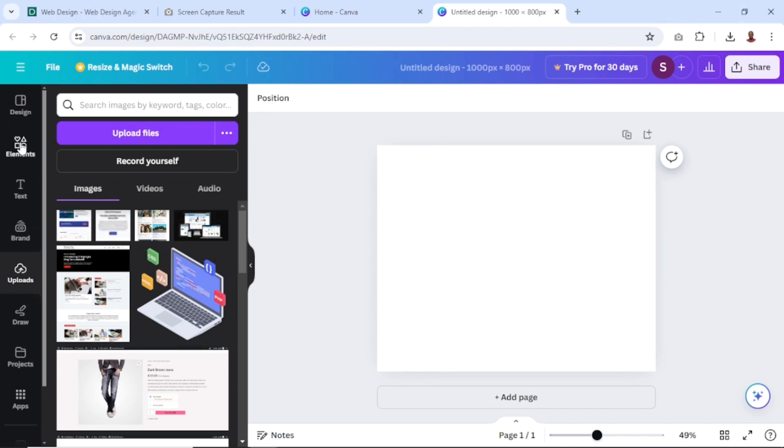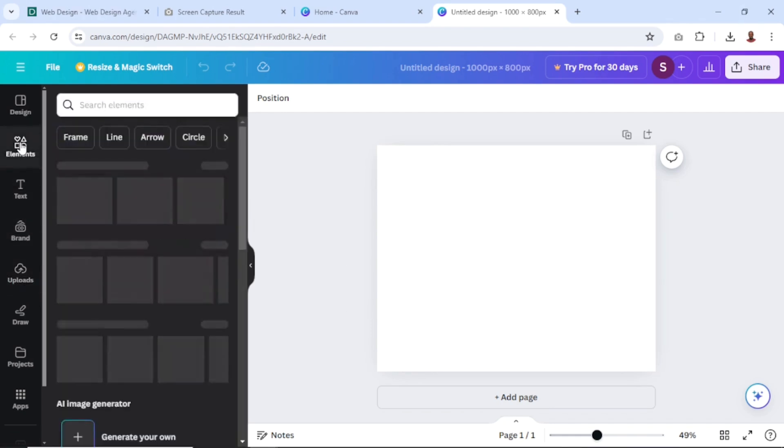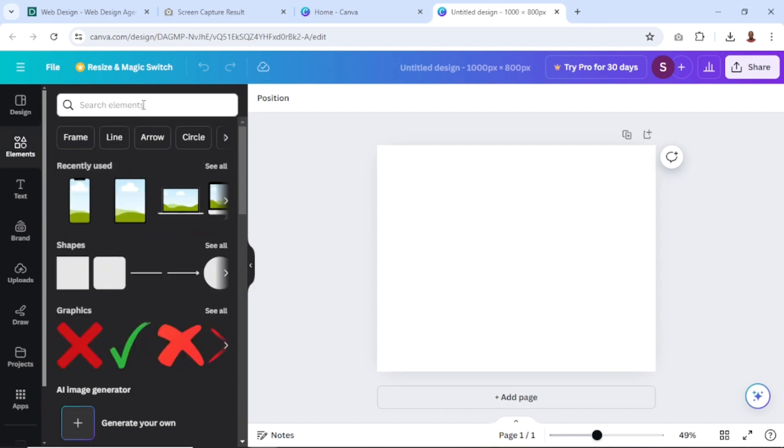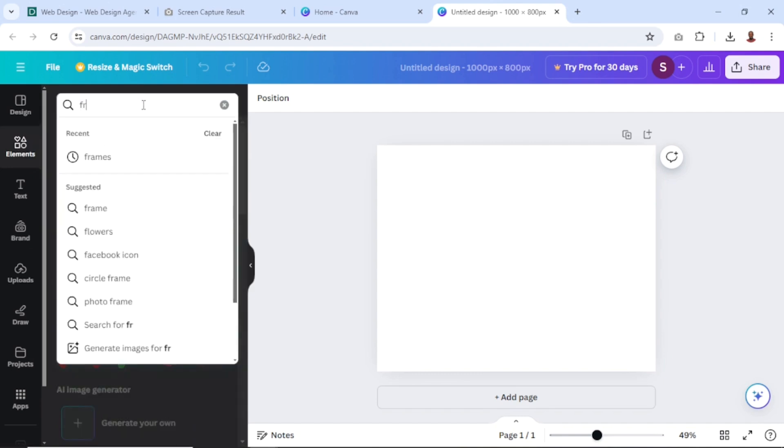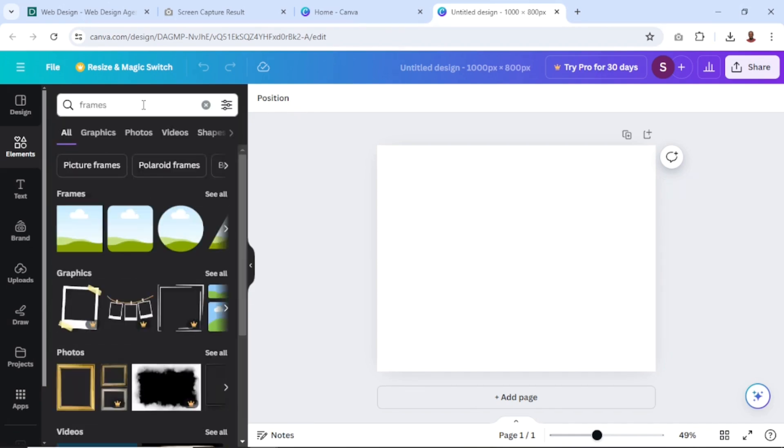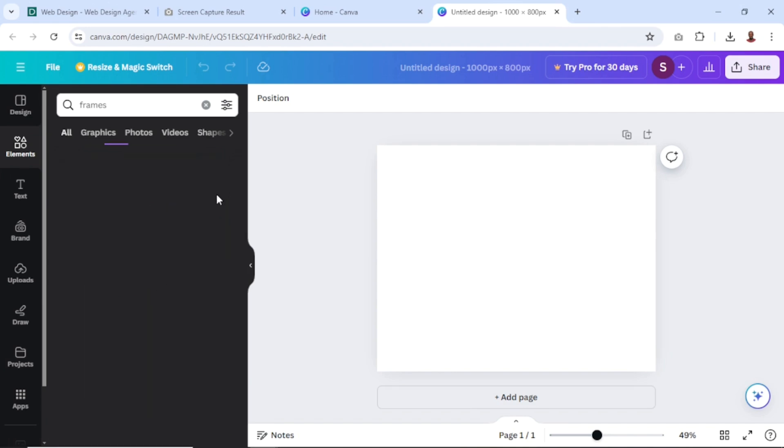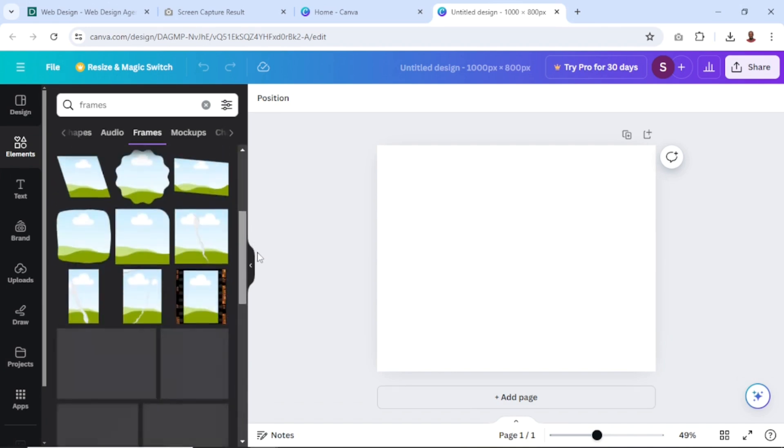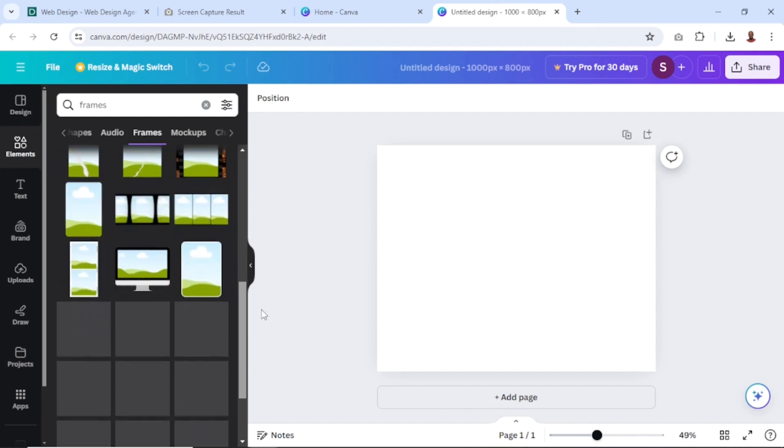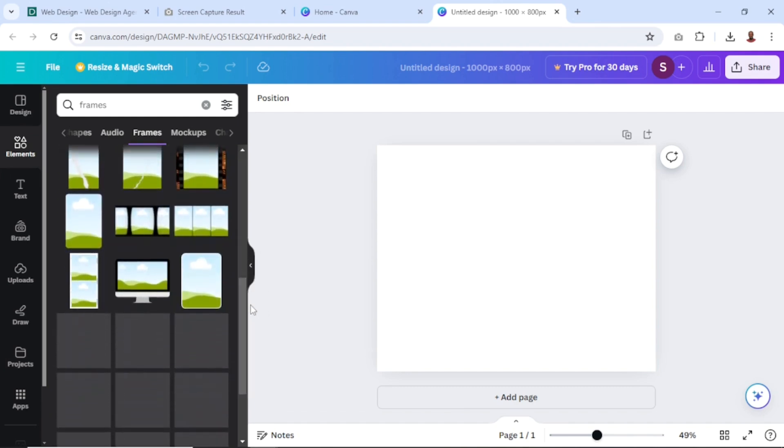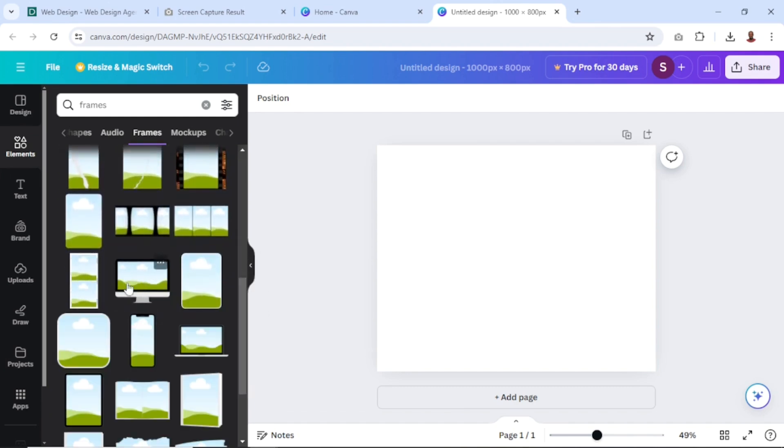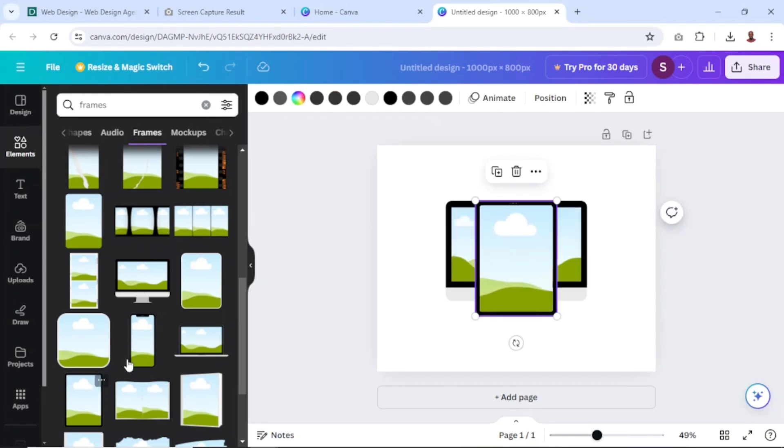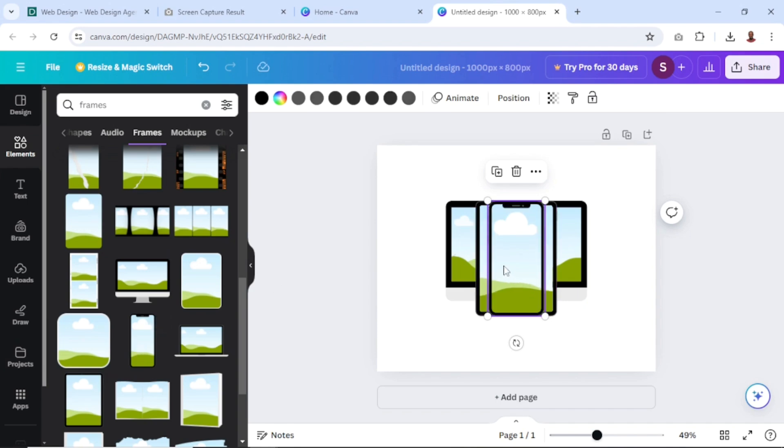Next, I go over to elements. Then under search, I search for frame. Hit enter. I have frames right here. I'll just click on see all. Going down, you have so many frames to pick from. For this, I'm first of all going to use the monitor. I also go in for tablet as well as mobile.